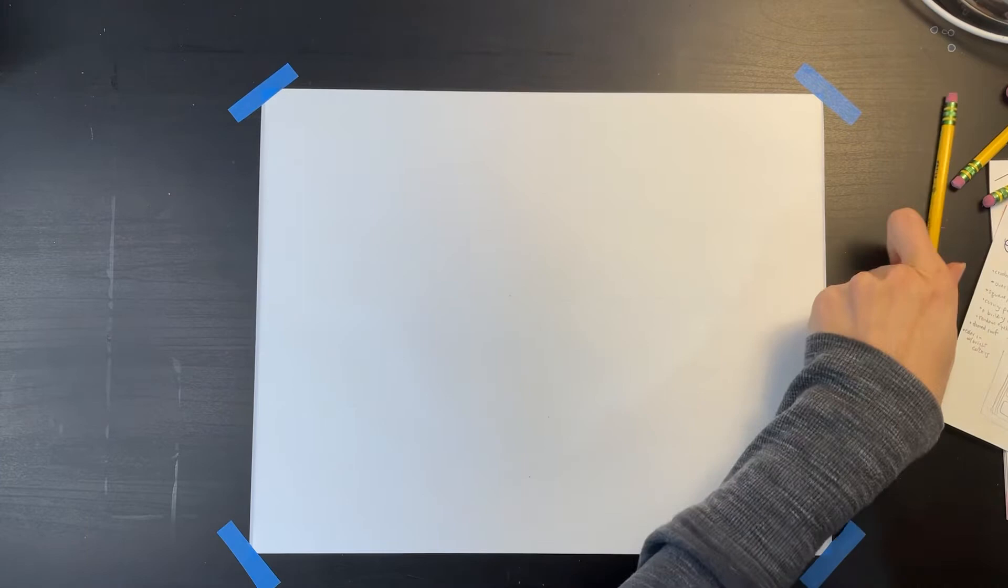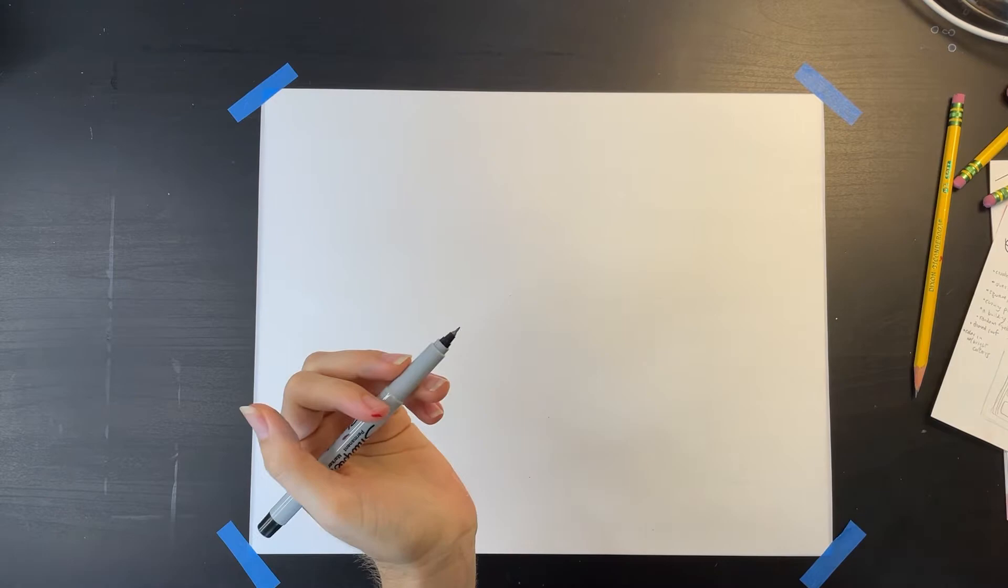To get started, I recommend grabbing a pencil and a large piece of paper. I'm using a sharpie so that you can see my drawing better, but I recommend drawing in pencil first. I recommend orienting your paper horizontally, not vertically.